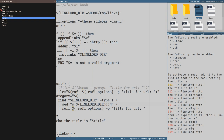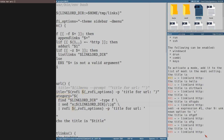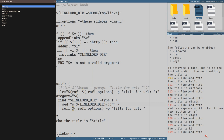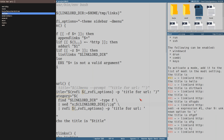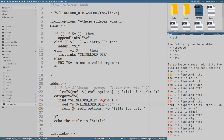I'd also like to remove the trailing slash, so we just add that to the sed command. Now it prints the categories and the subdirectories are clearly shown - I like this.